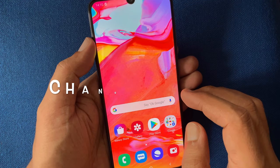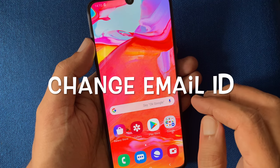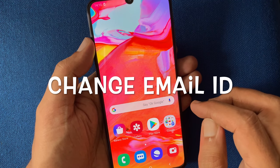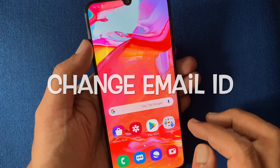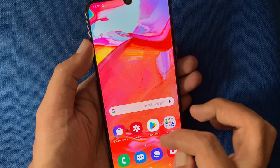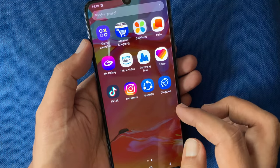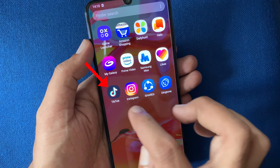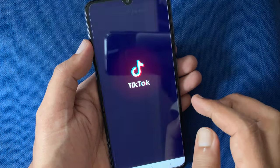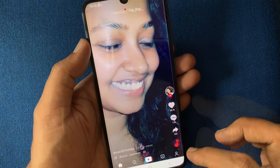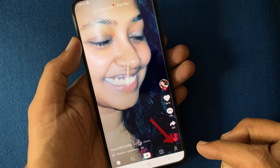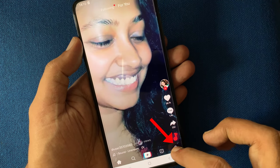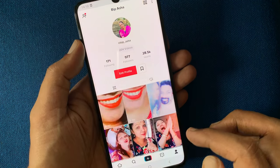Hello viewers, today I'd like to show you how to change email in TikTok account. Let's have a look. First, open TikTok app and tap on the profile icon on the bottom right.